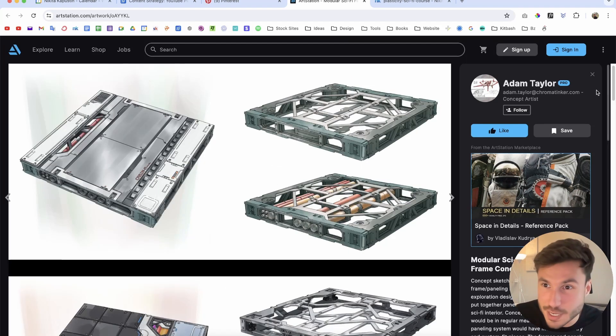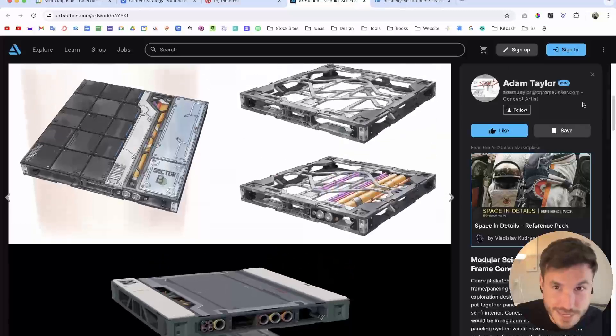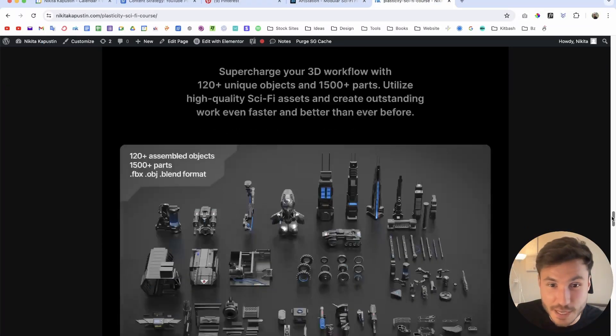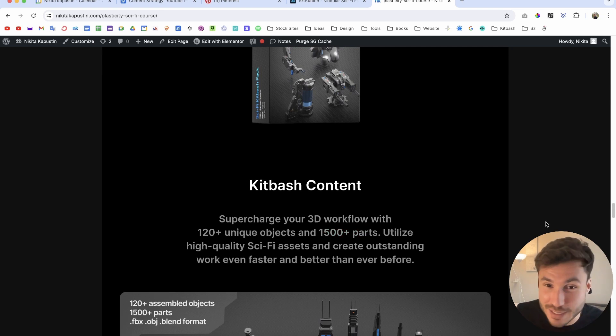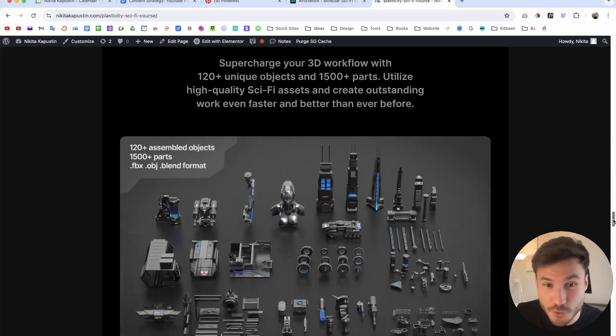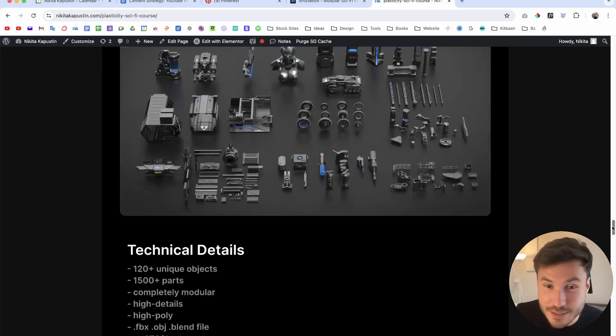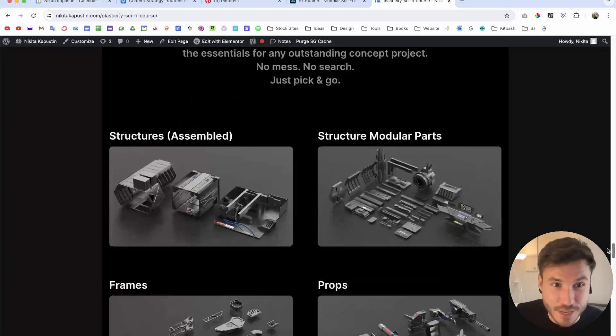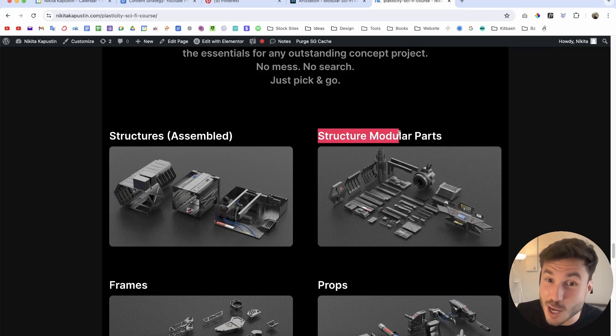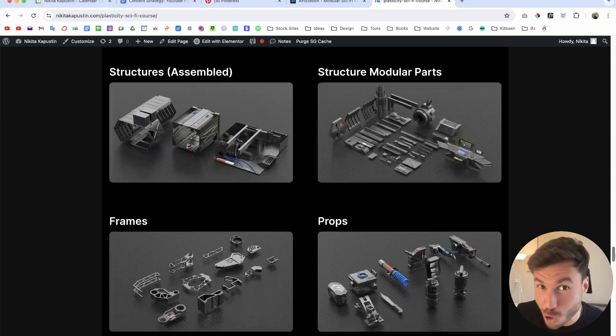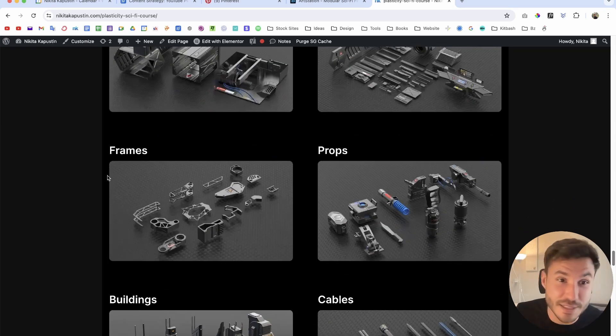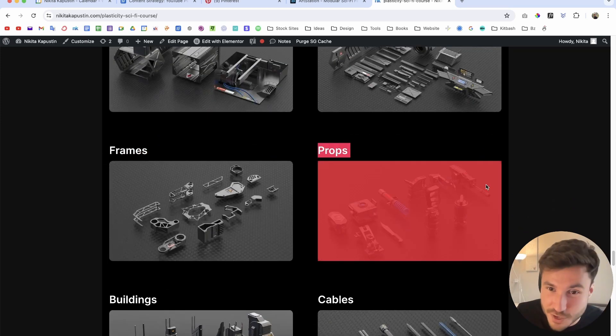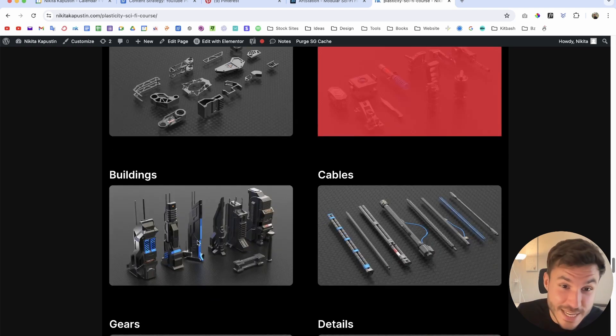By the way, if you're doing concept art and you like sci-fi, I just created my first sci-fi kit bash pack. It has literally 1500 parts, 120 unique objects - everything I've created throughout the last year. Here you see the collection, everything is inside. You have structures, sci-fi corridors, laboratories, all of those parts are modular so you can create your own sci-fi corridors and environments. You have frames, different props, cables, sci-fi buildings.